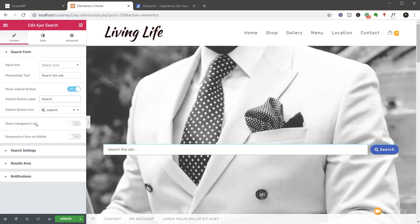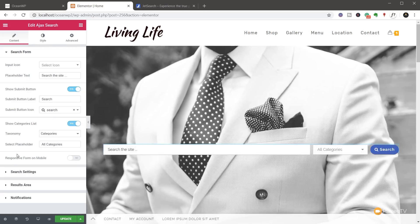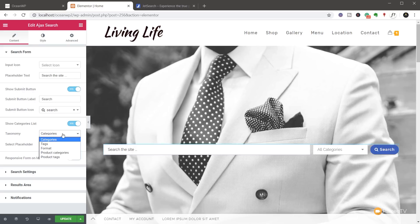We've got the show category list. And this is where you start to harness the power of this particular plugin. If we activate that, you can see that opens up some additional options. We can now come through and say, what do we want to use to sub filter this information? So at the moment, it says taxonomy is set to categories. We can click and expand that out.